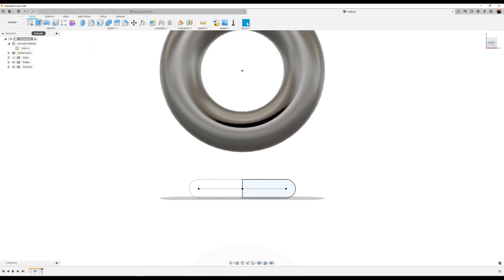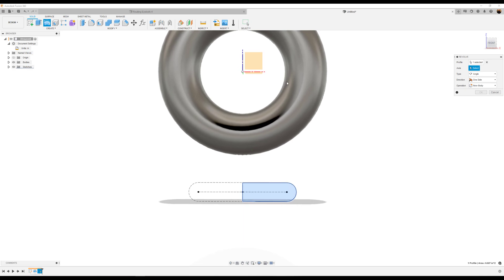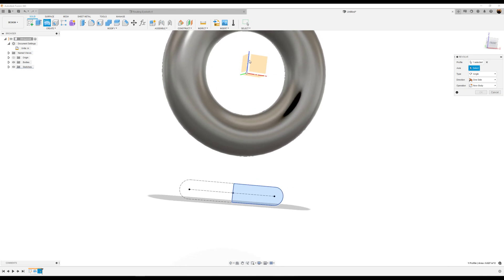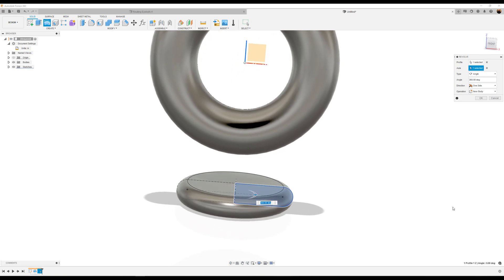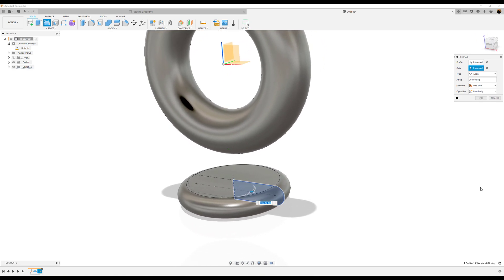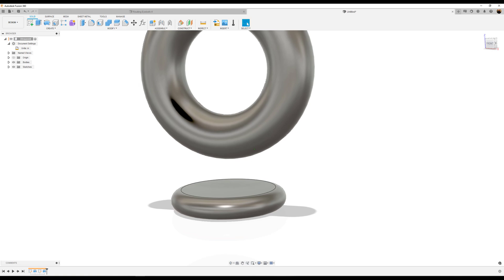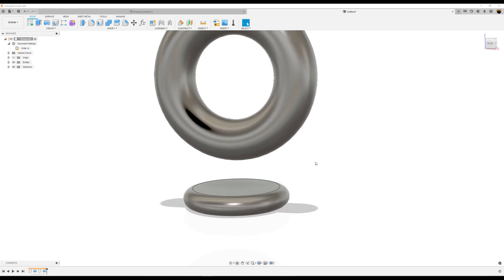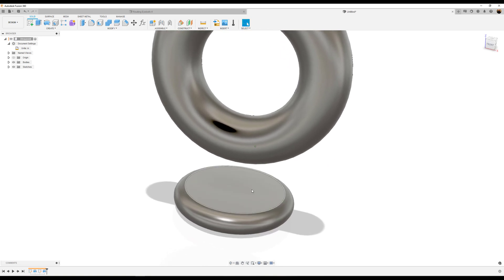Next we're going to use the revolve tool. As you can see the profile is once again selected. All we have to do now is select the axis. The axis we're going to use is this blue line, which is the z-axis. Click OK.